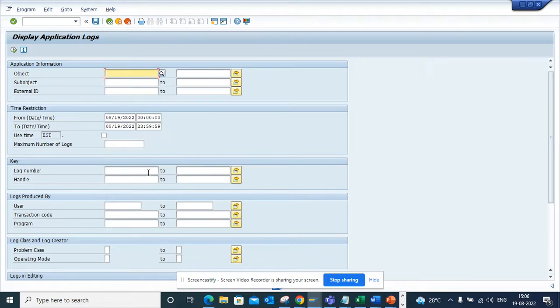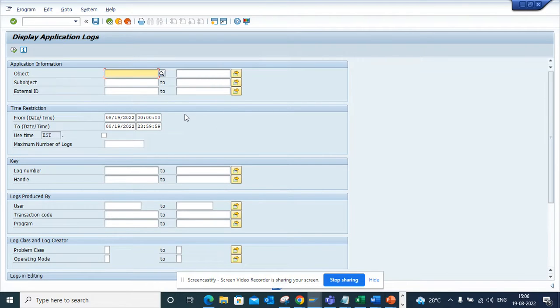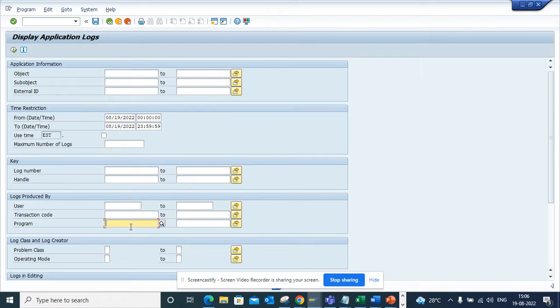So you can search based on this. Compared to SLG1, we didn't have so much selection criteria. Here, a good example: I can search with a program name.